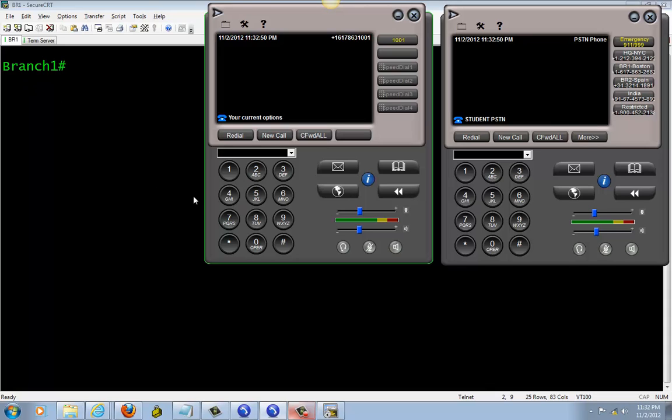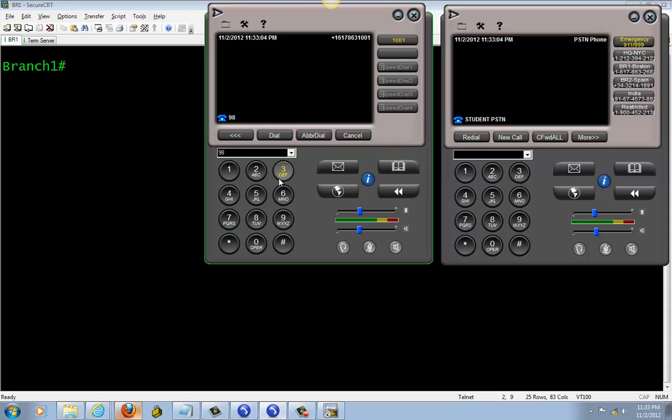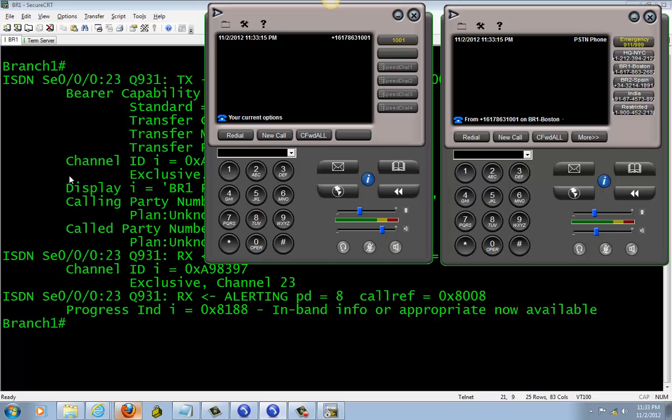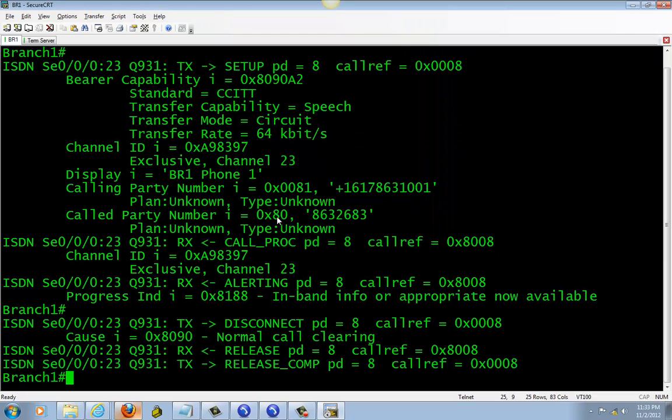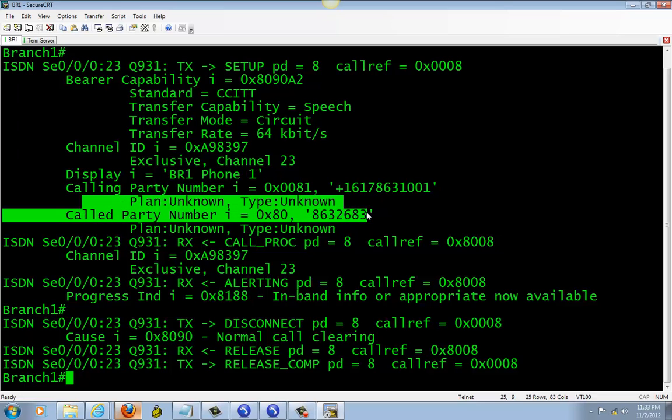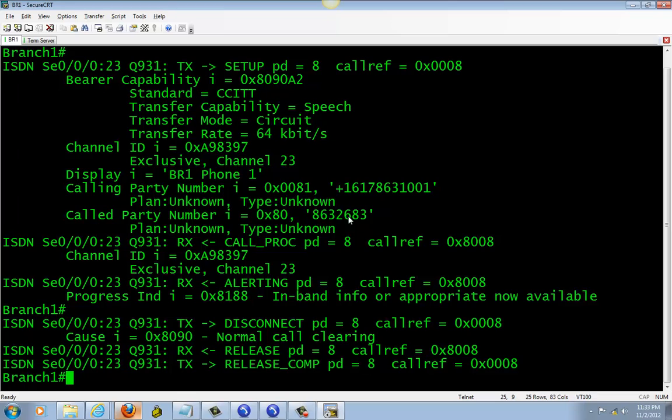Next we're going to go ahead and test our local call, which is our local right here, seven digit number. So going to dial 9-8-6-3-2-6-8-3, dial. Okay, ringing. And here we go, from branch one phone one call to the PSTN local number.